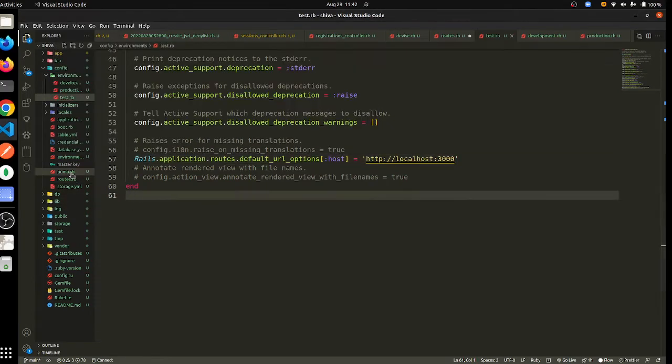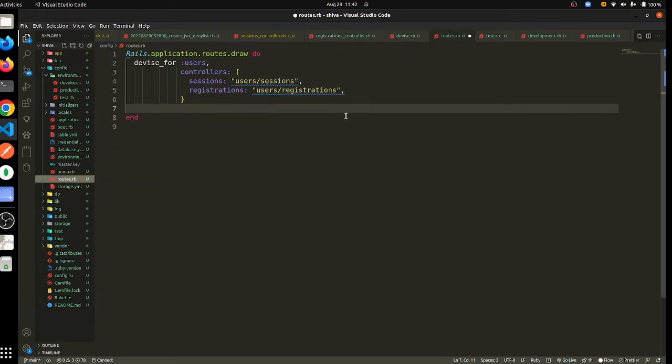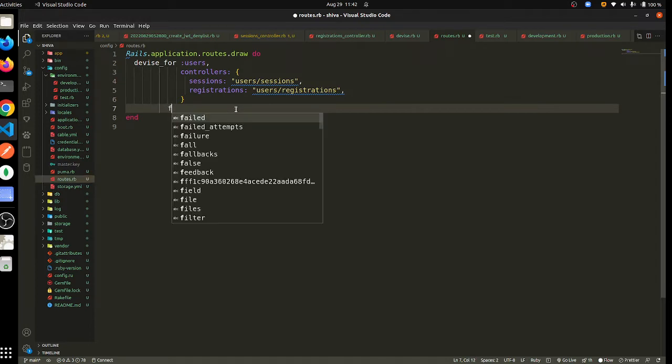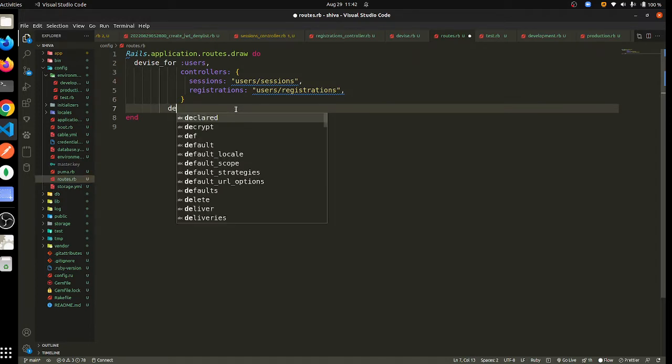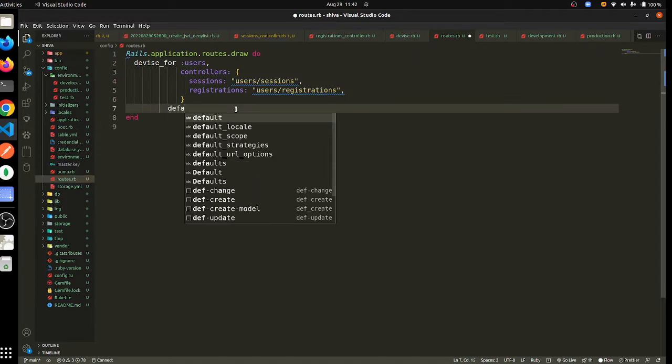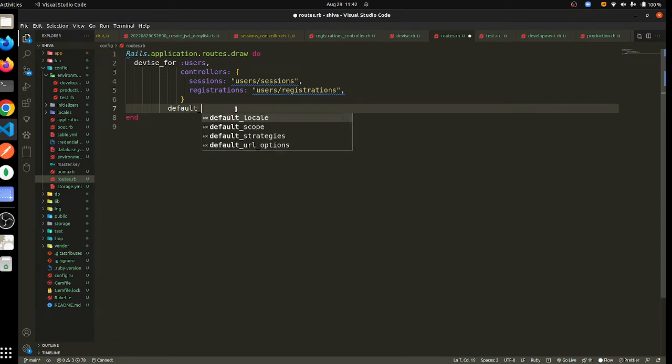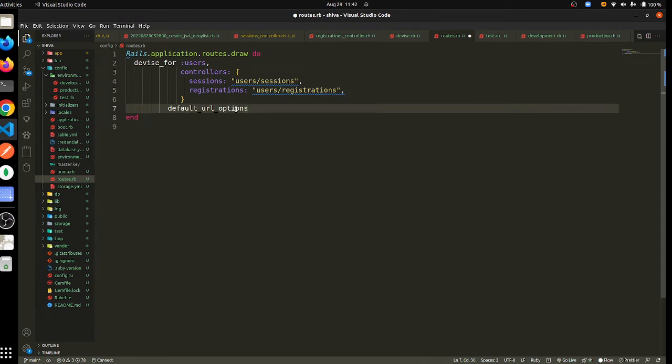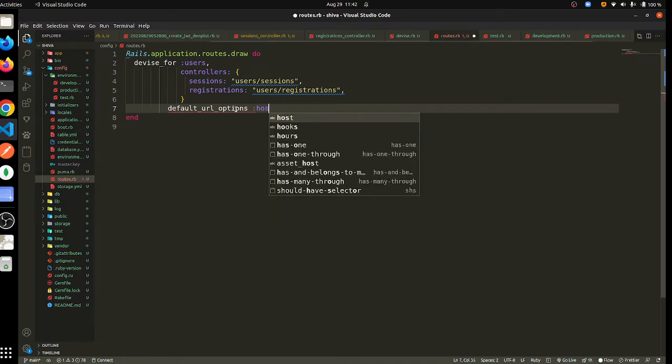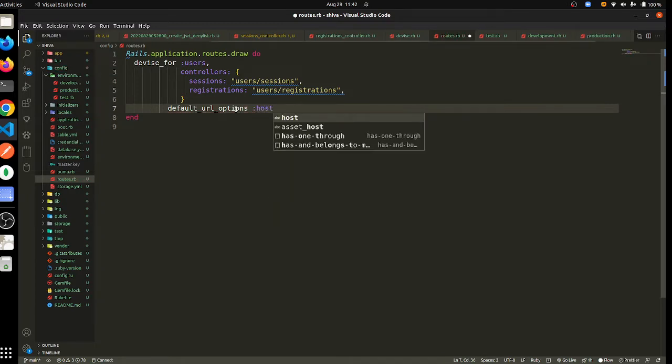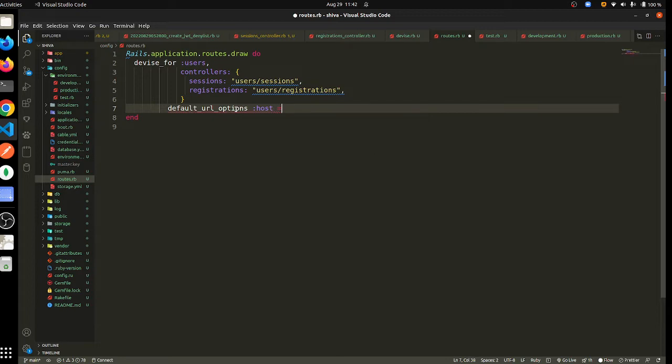Hello guys, so I had forgot how to do that but right now I figured it out. It was done like this - you have to set the default URL options to host as something.